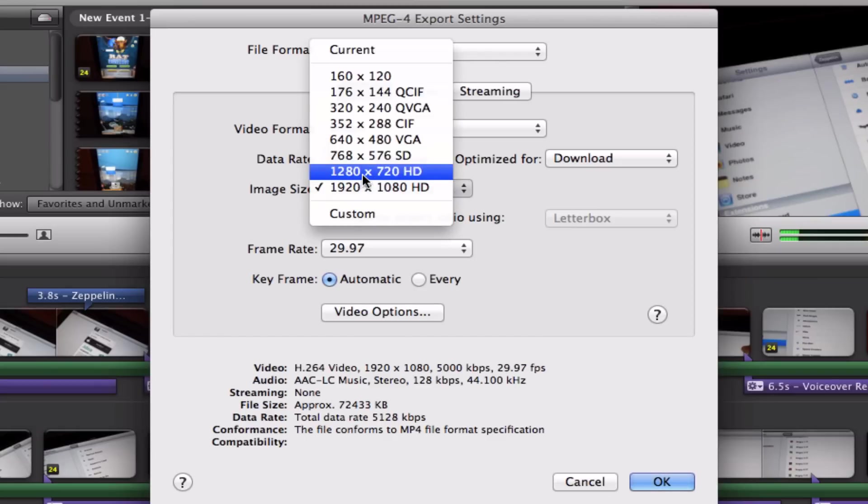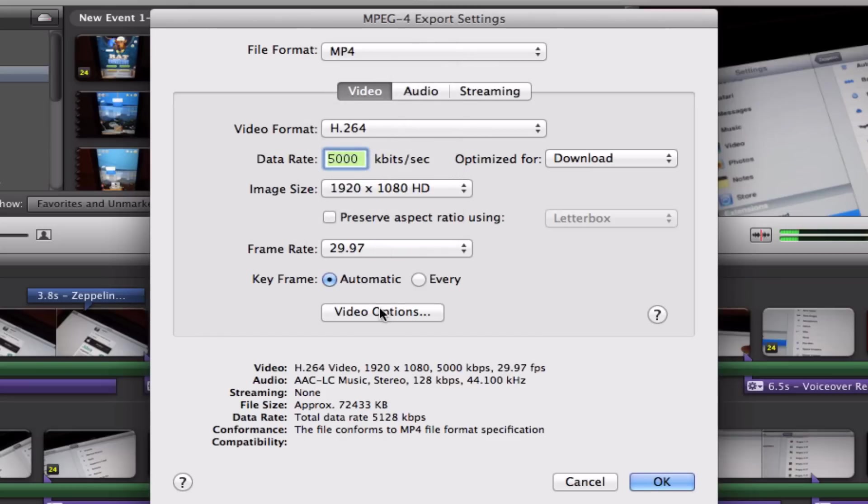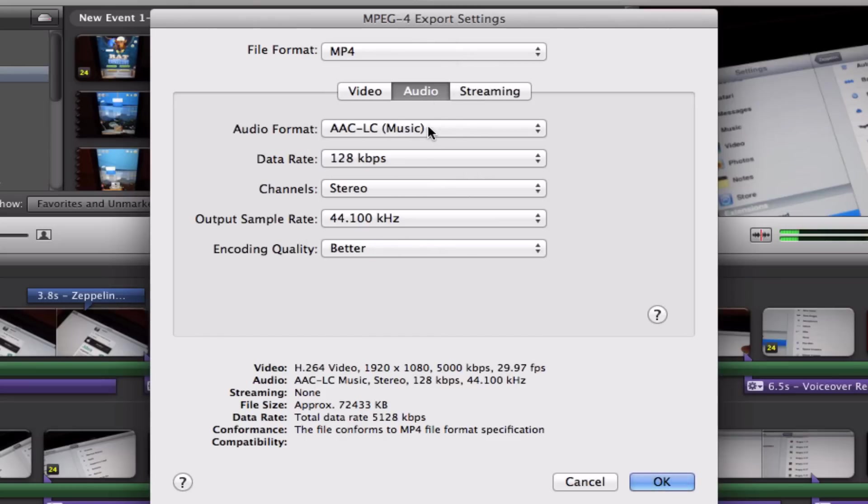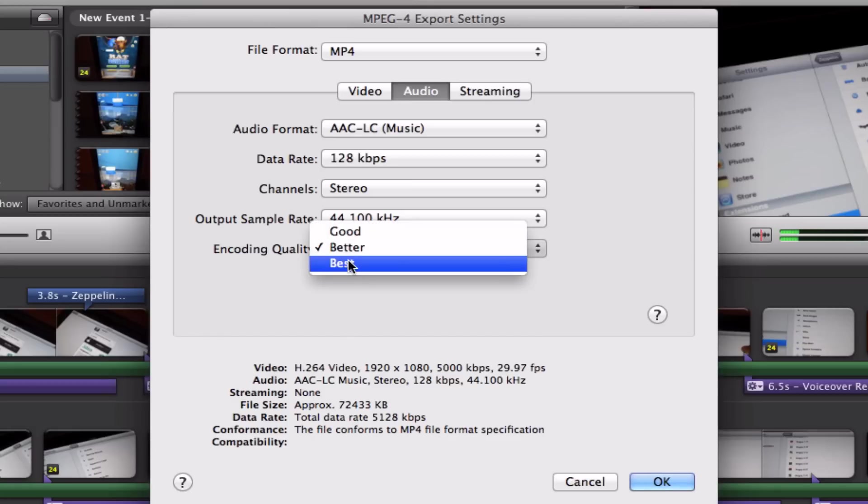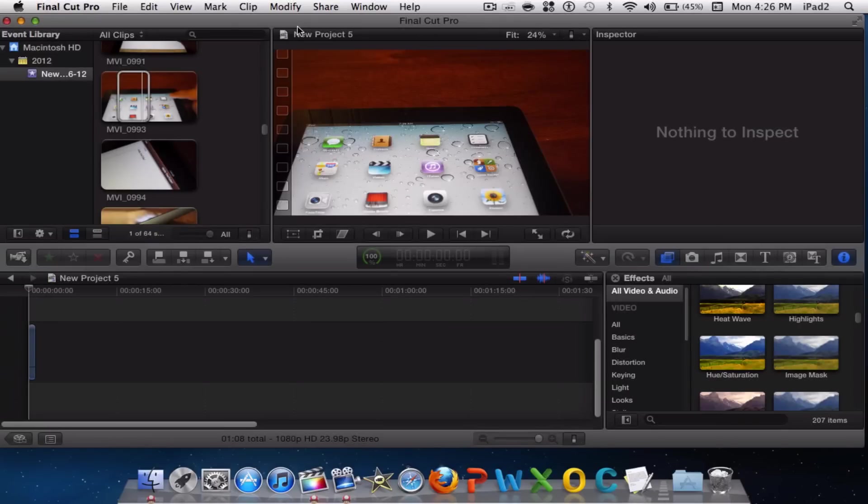After that, leave everything the same. Go to Audio, make sure you're on AAC-LC Music, your data rate is at 128, and your encoding quality is all the way to Best. After that, simply click OK and click Save to start exporting.